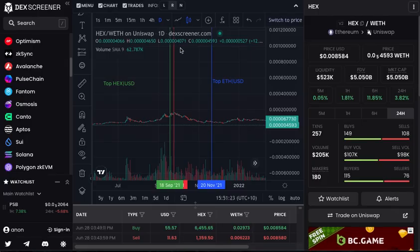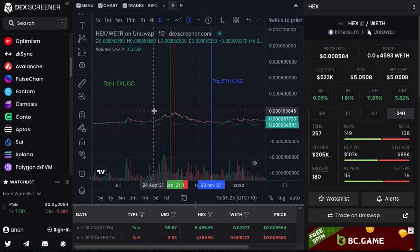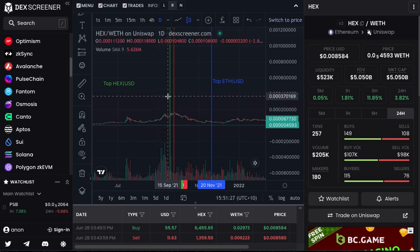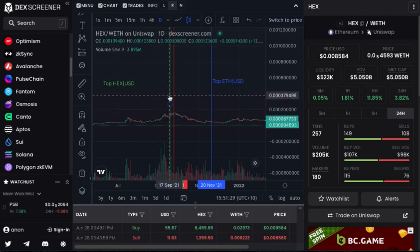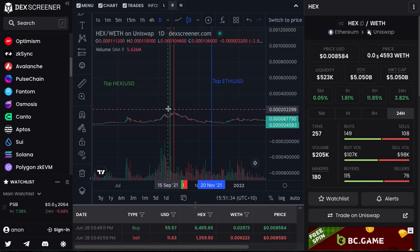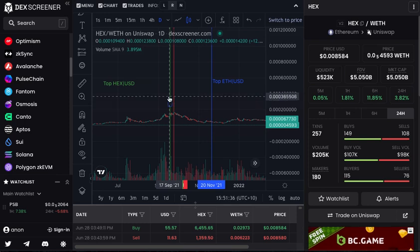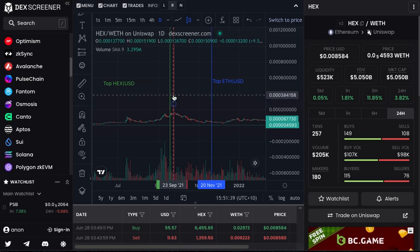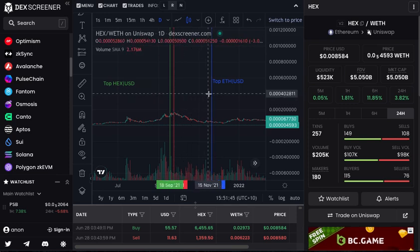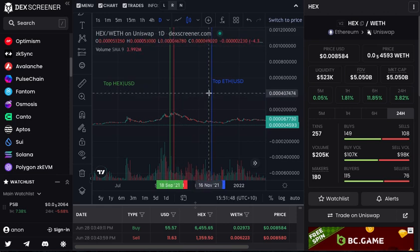Going back to the chart — very important to understand — this green vertical line here is the top of HEX versus USD dollar. At that point it was roughly around 50 cents. This is the top of Ethereum versus HEX, and over here, about two months later, you got the top of Ethereum.